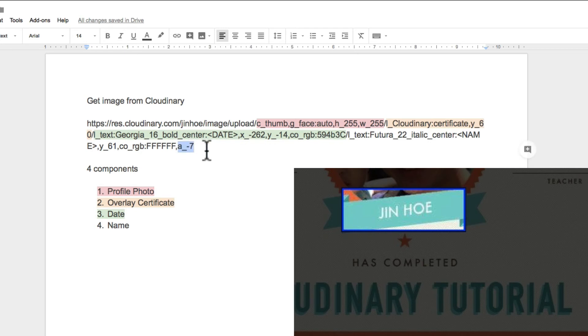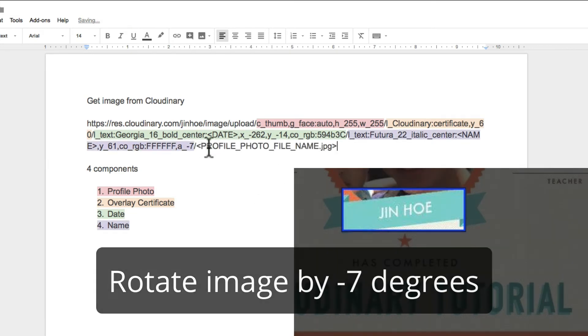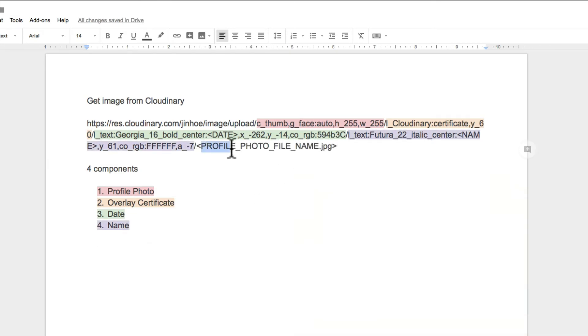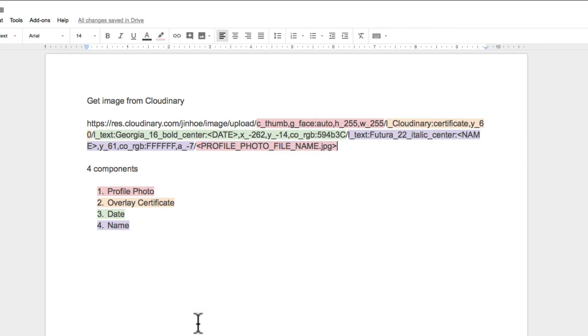Set the font color to white. This is something new. A means angle. Is to rotate the text or images by minus 7 degree. The last part will be the file name of the profile photo which will be uploaded by the user. We have done with Cloudinary.